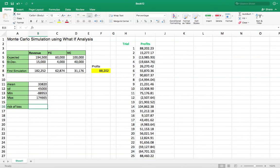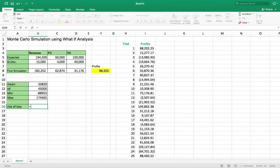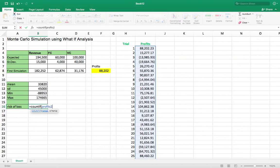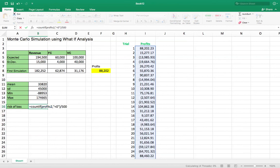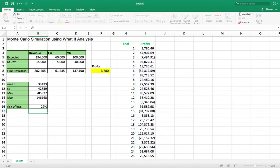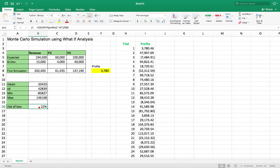And then what I'd really like to know is what percentage of the time is this going to give me negative profits, so am I going to lose money? So I'm going to say COUNTIF profits2, comma, in quotes, is less than zero. I'm going to put that over 500. Hopefully I did this correctly. Yeah, so it says about 22 percent of the time I'm going to be losing money with this particular setup.